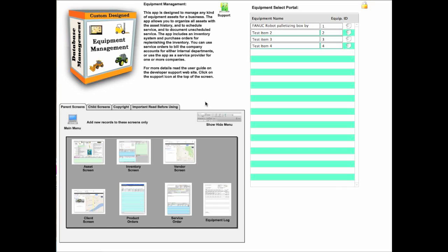What I want to do is cover some of the main screens, these are called parent screens. In the last version we did not have an inventory, vendor, or client screen, or an equipment log. These are all new this version.